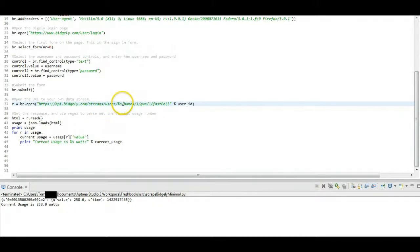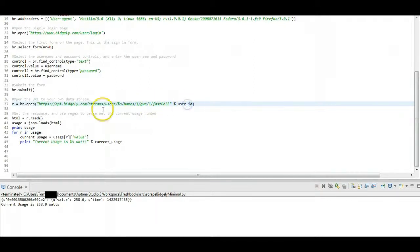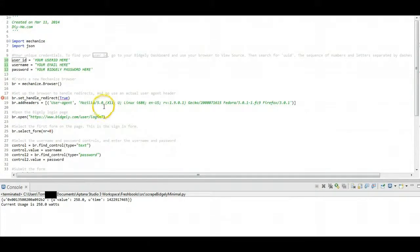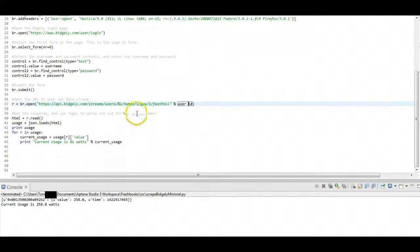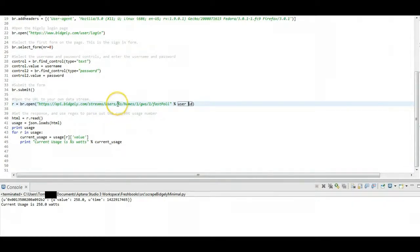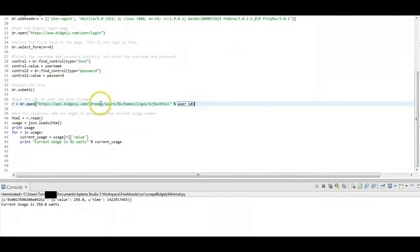The one thing we are going to do here is, using string substitution here, we're just going to put in our user ID, which again, we put in up here. And that's going to create the URL that's custom to your particular dashboard. And we're just going to hit that URL.